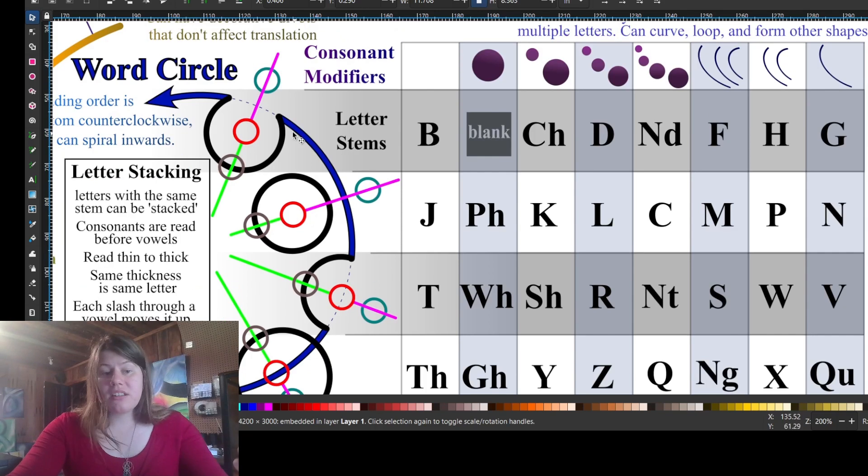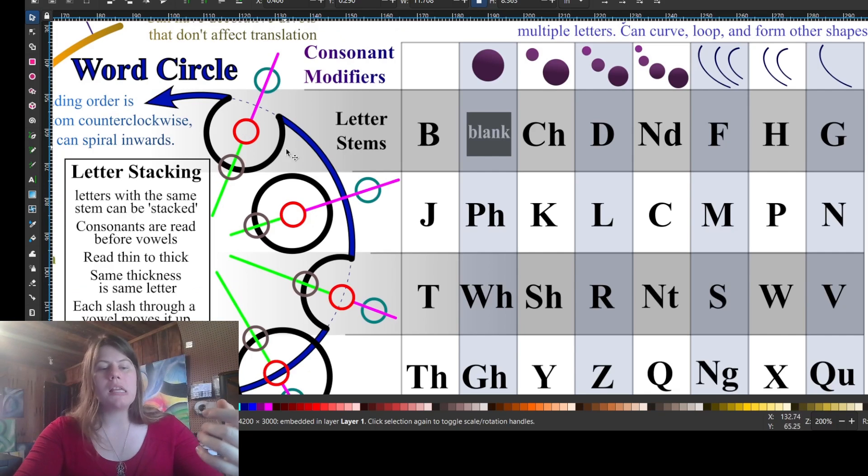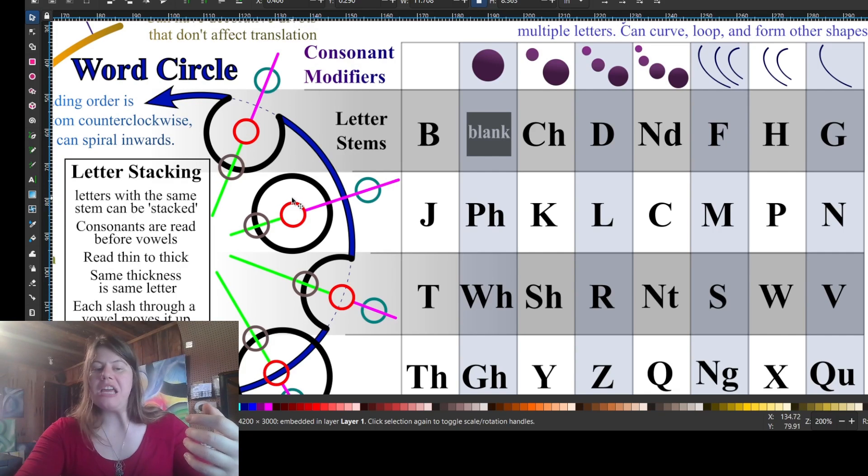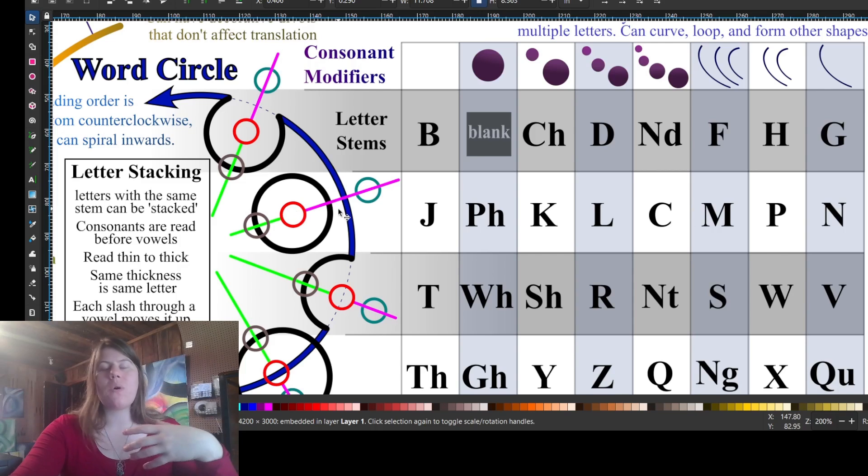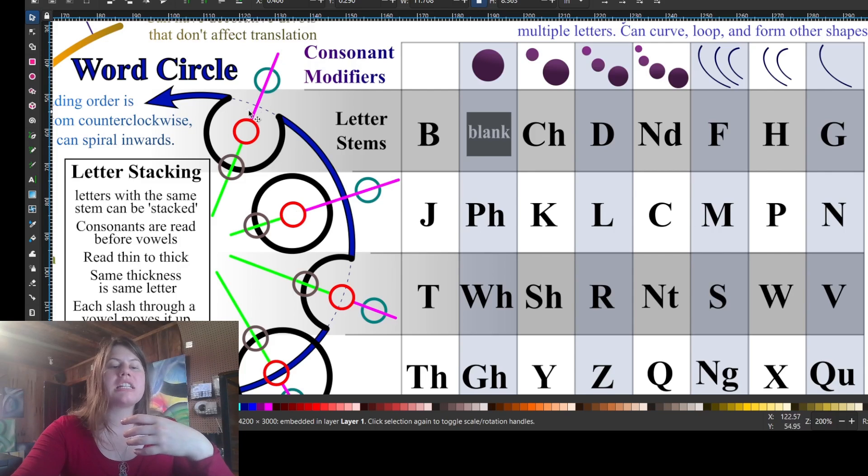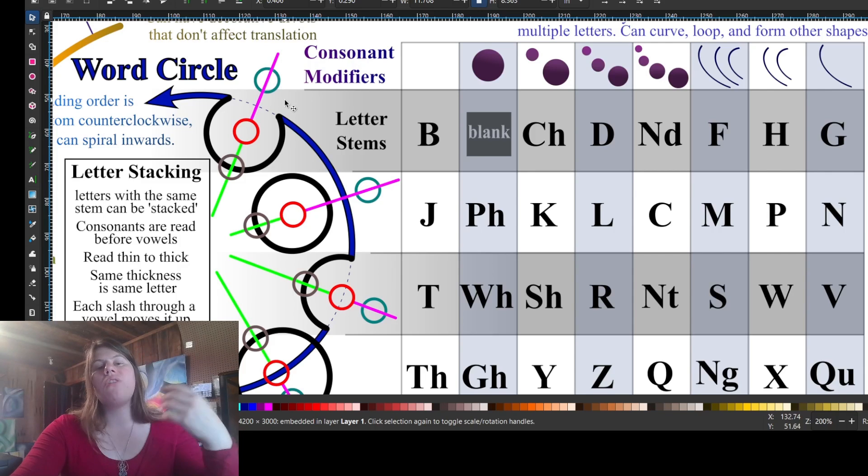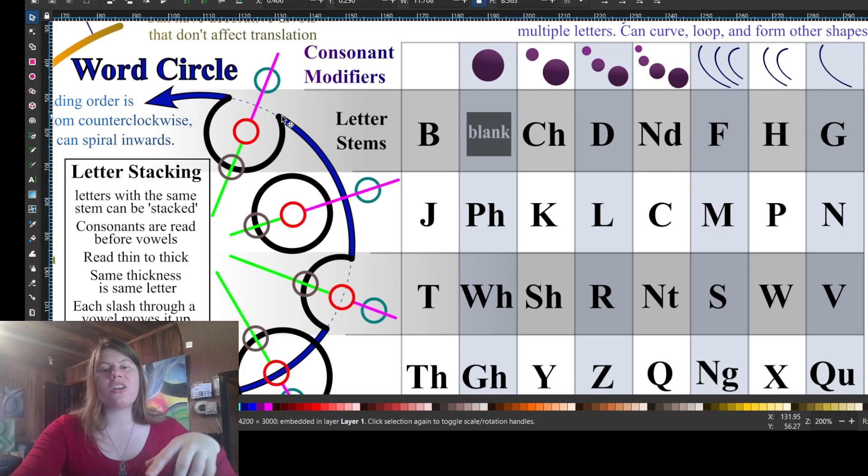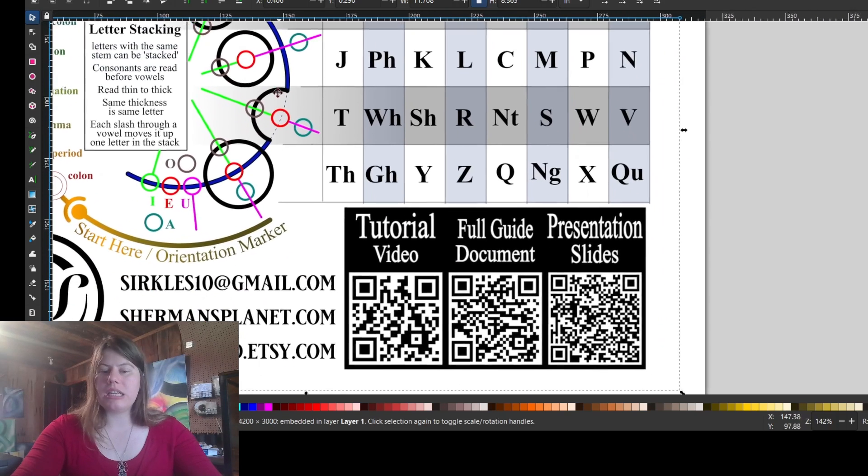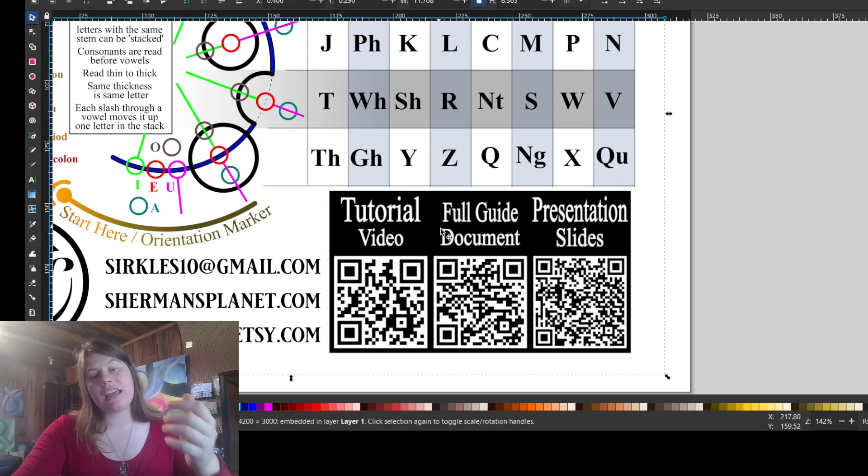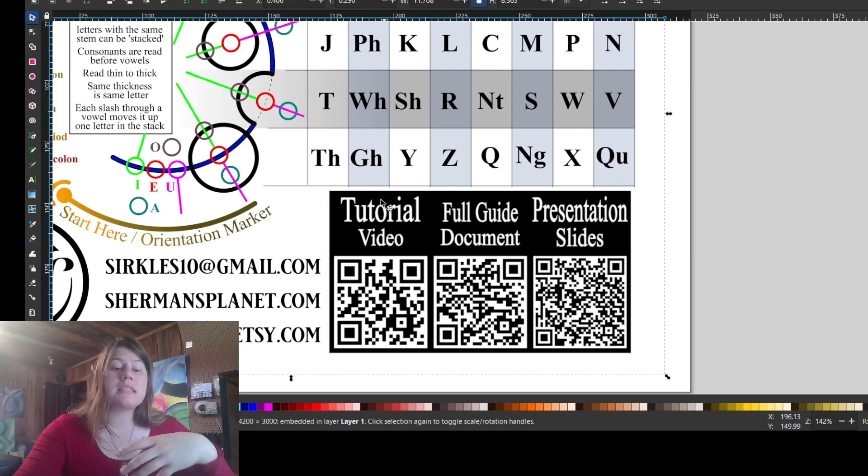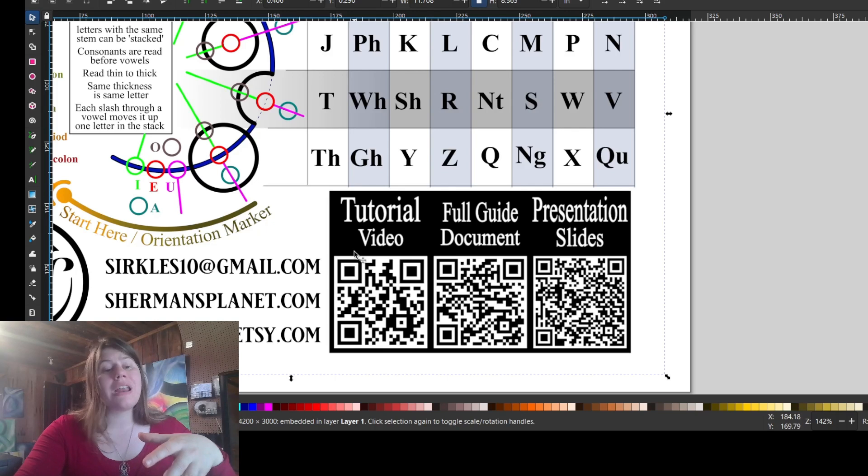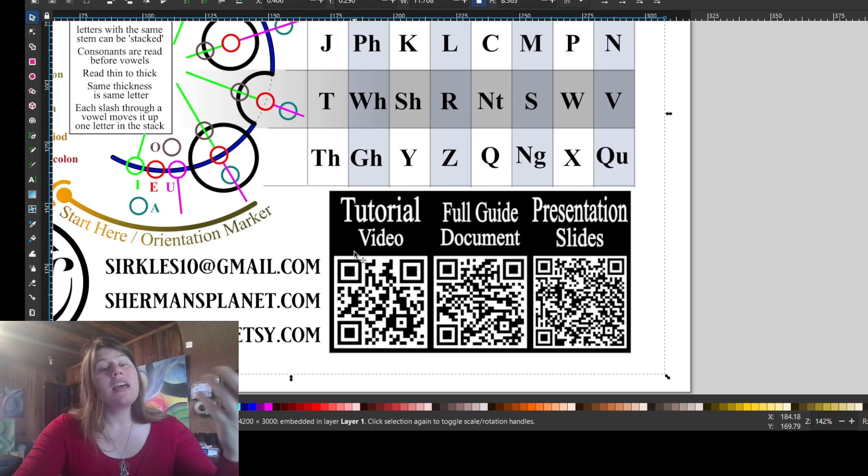Vowels are read after consonants, so this would be a B before the O, E, or A. This would be a J read before the vowel, and so on. A slash through a vowel, not a line modifier, not connecting to anything else, but just a little hash line through our vowel moves it up one letter in the stack. That is letter stacking and it's tricky. If you'd like to learn more about letter stacking, you can read the full guide document here or see the video tutorial here and I go more in depth in that video tutorial.